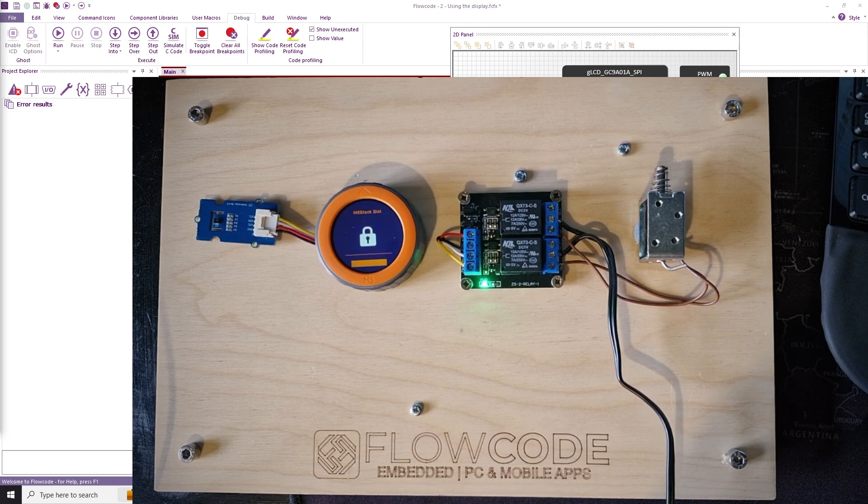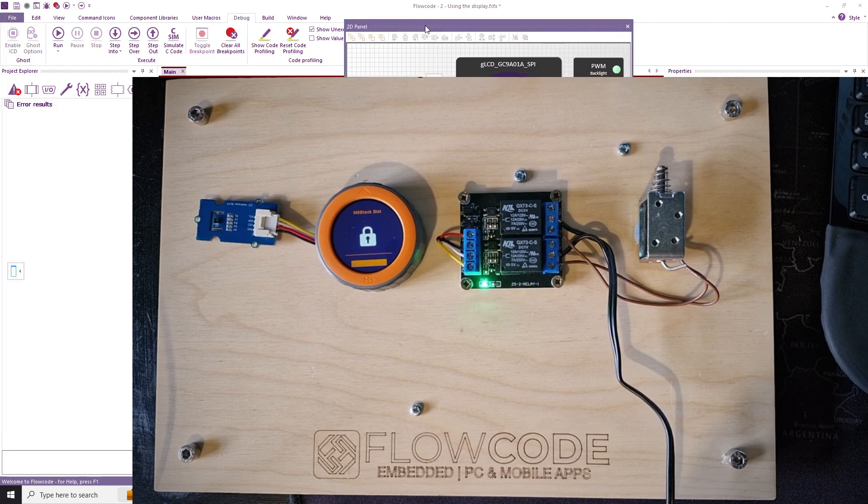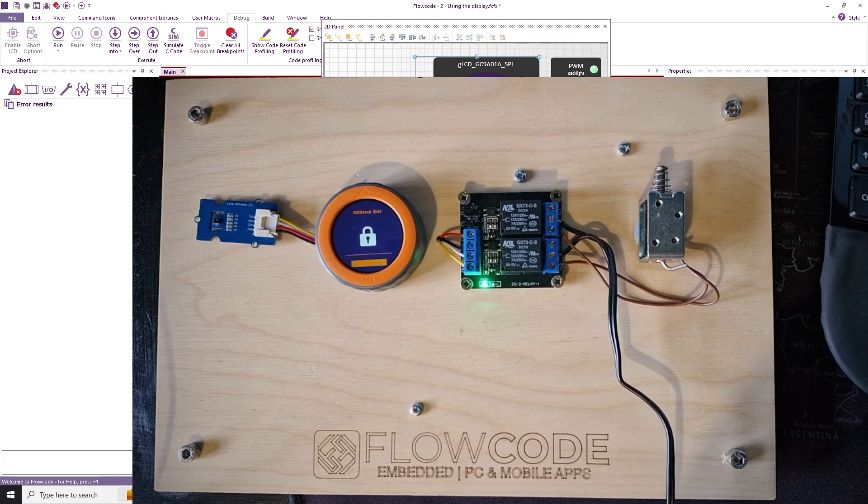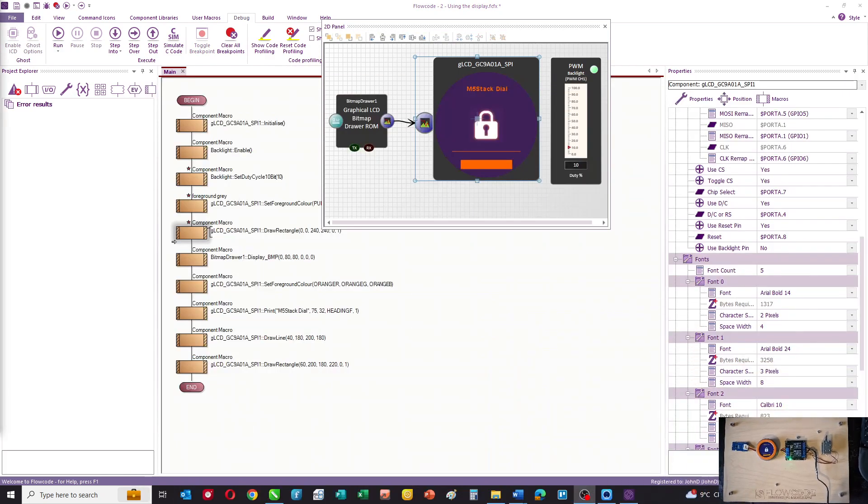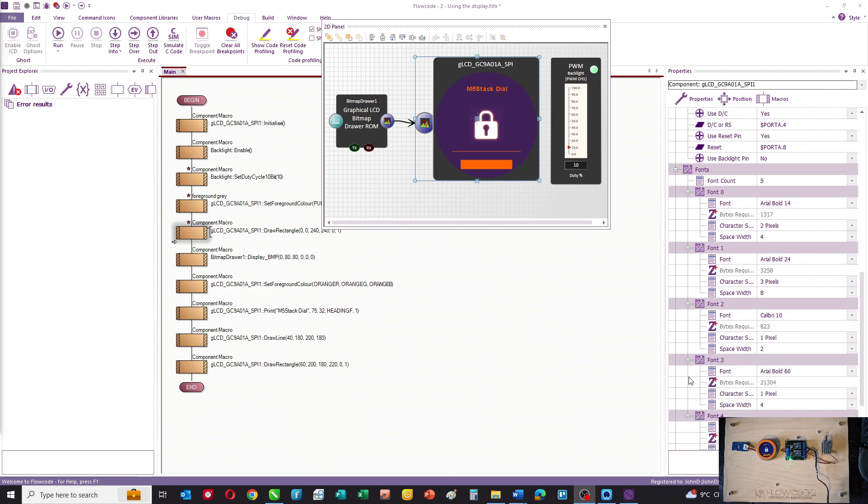So the display is quite straightforward. It just consists of lots of commands to draw text and shapes, and you set the colors appropriately. And you've also got to set the fonts. Let me just show you the fonts in the properties of the display. On the right hand side you can see the properties of the display and the fonts are given numbers.